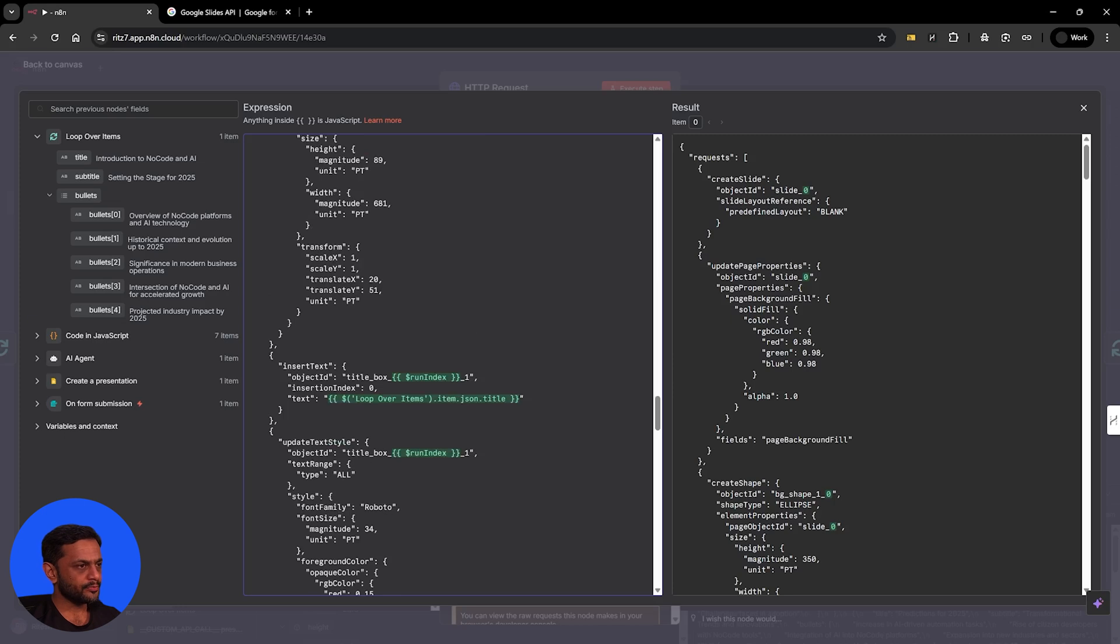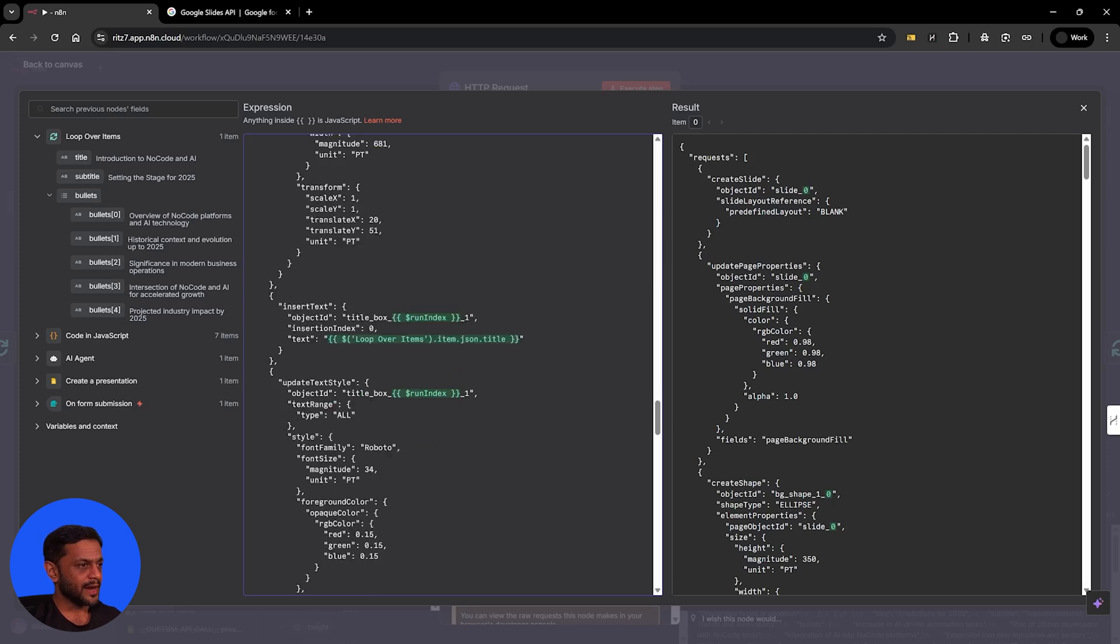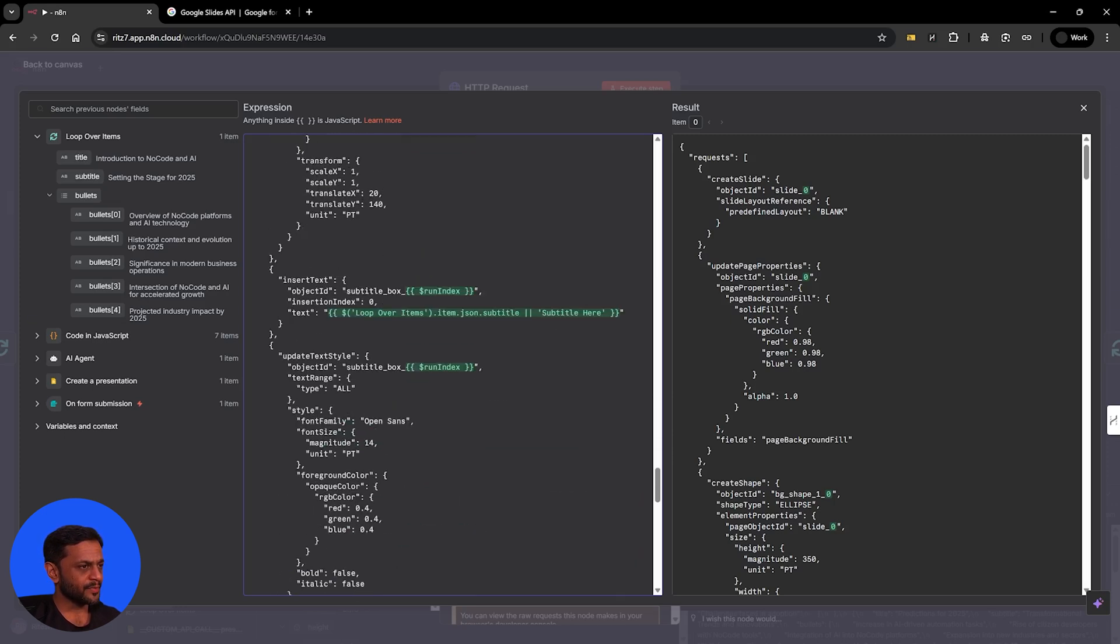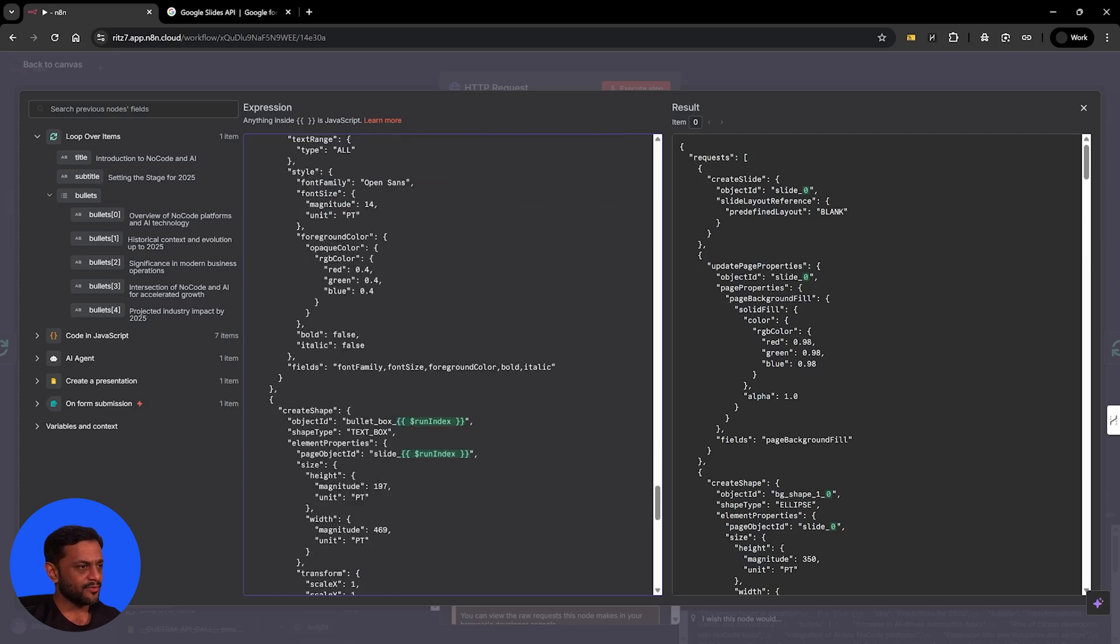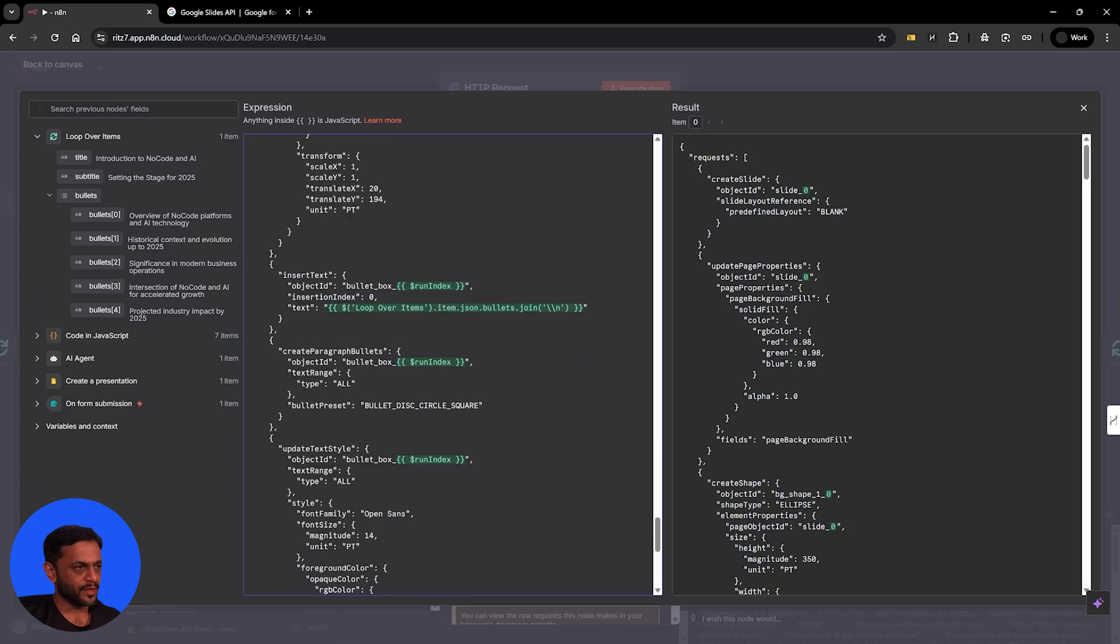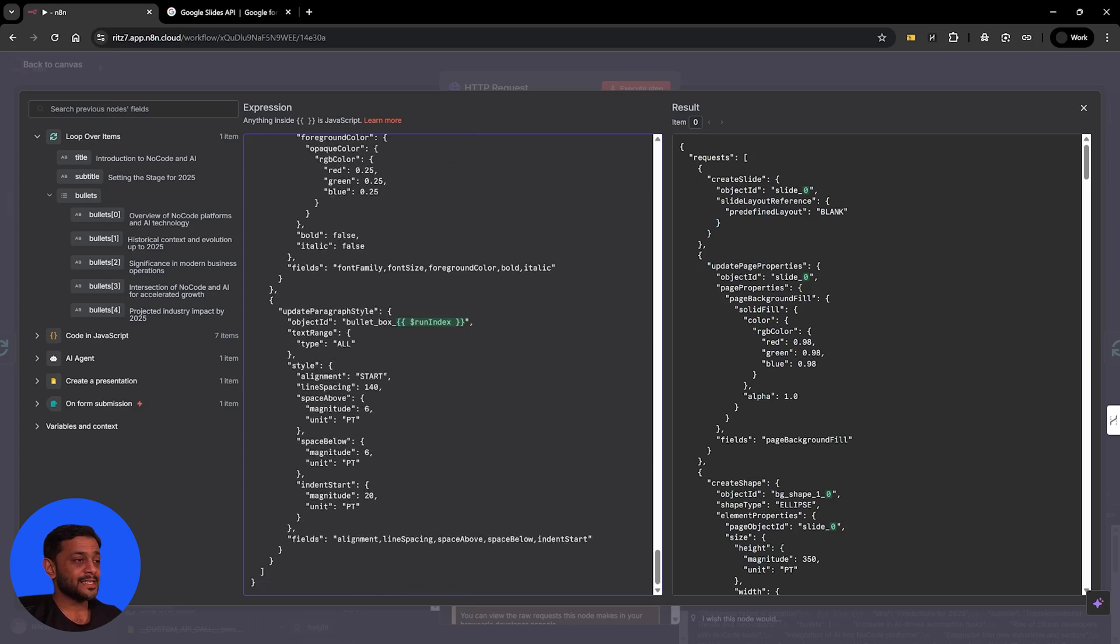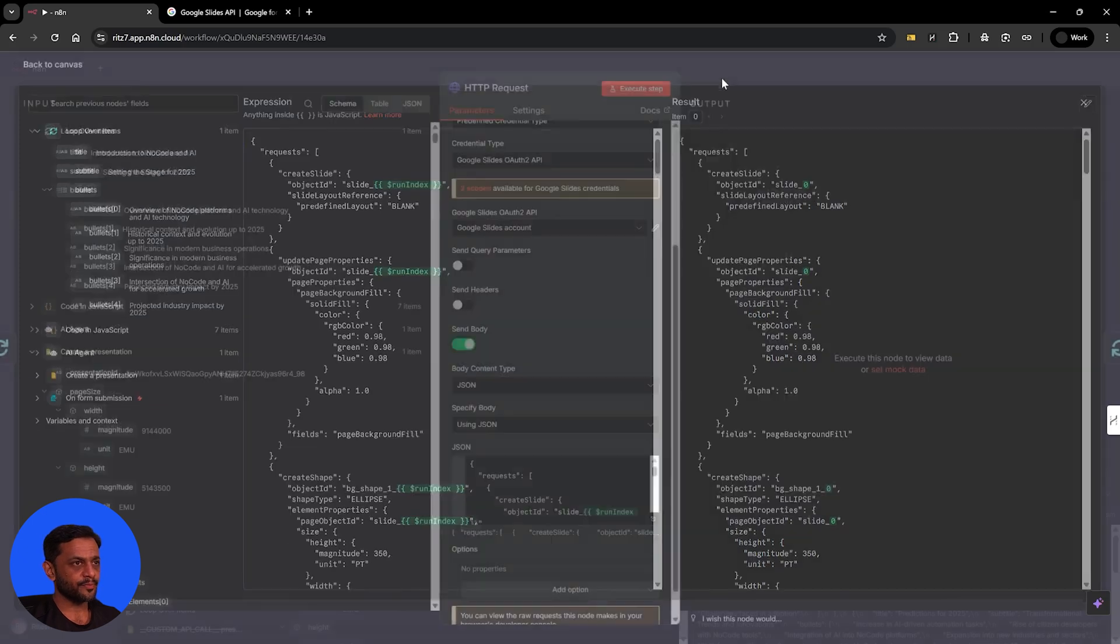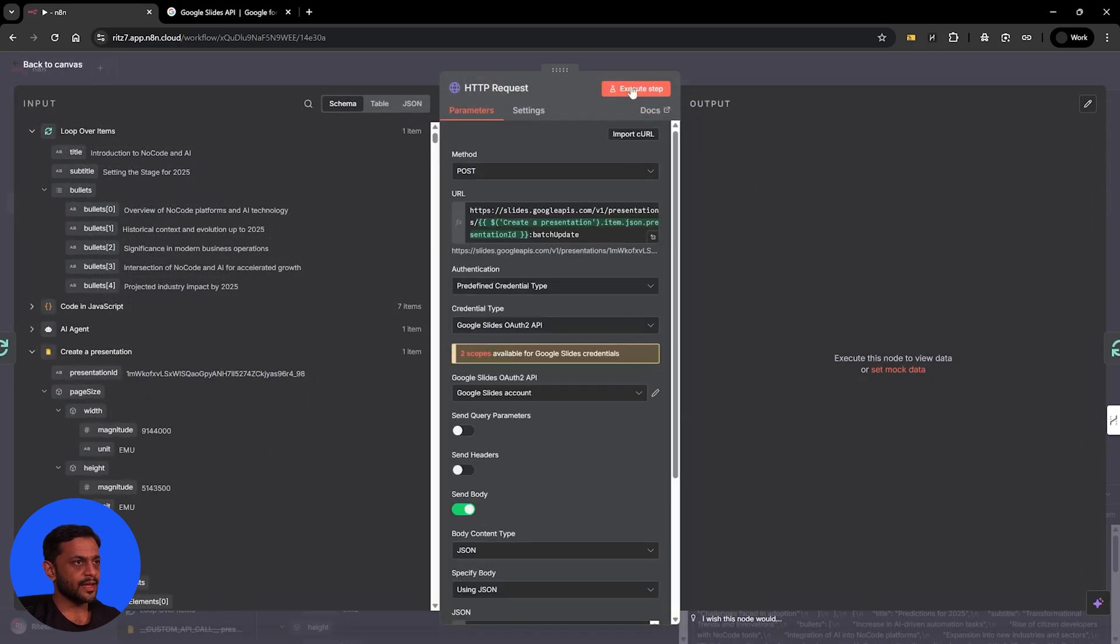And so we have item JSON title. So whatever title we have over here, that key gets added. And likewise, we have subtitle. And then we also have our bullet points. So that is how we are going to add this. So that's the slide. Let's click on execute step.